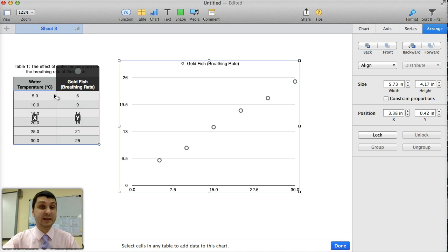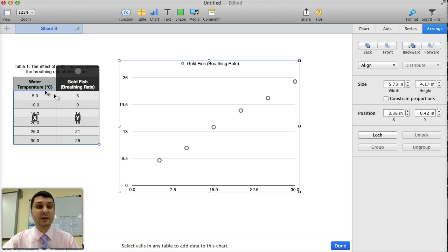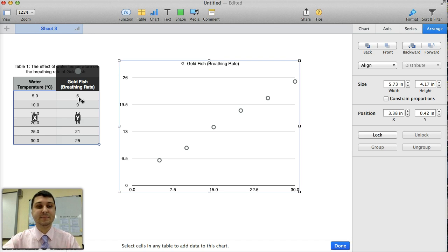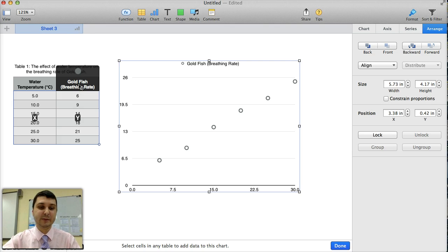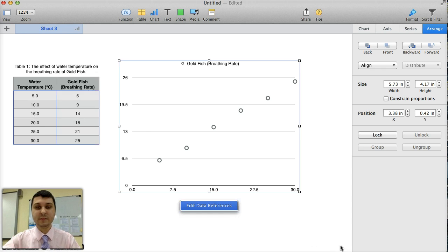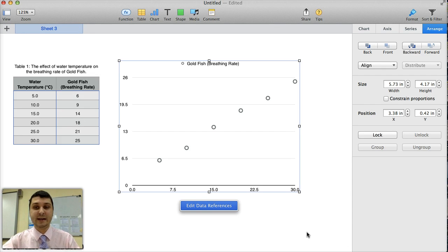So now you can actually check to see that you're doing this right. Your water temperature, your independent variable, should be in the X axis or the horizontal axis. And the goldfish breathing rate, which is your dependent variable, should be in the Y axis, which is the vertical axis. And now I'm finished and you should see the data already plotted on the graph.